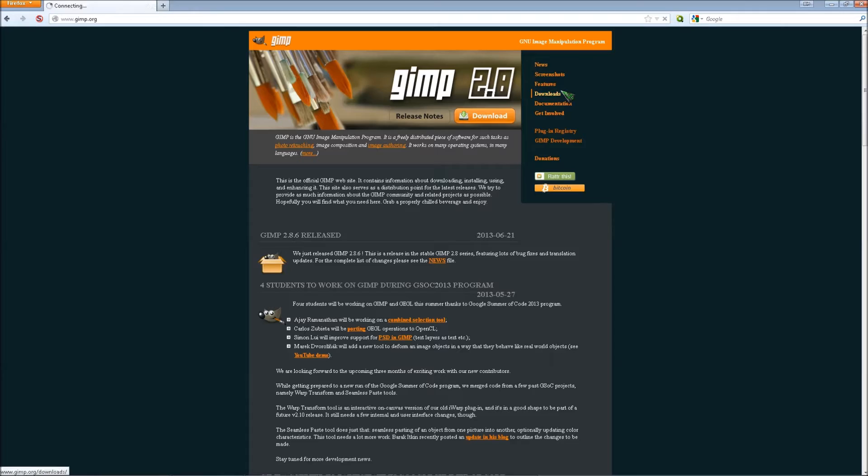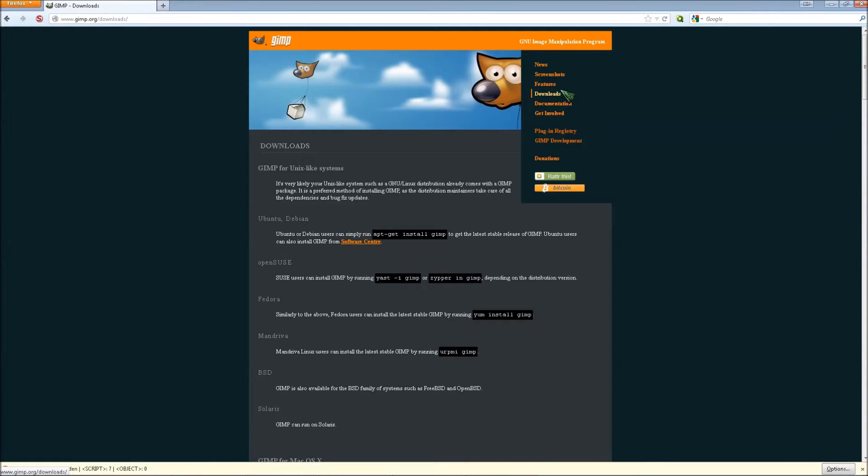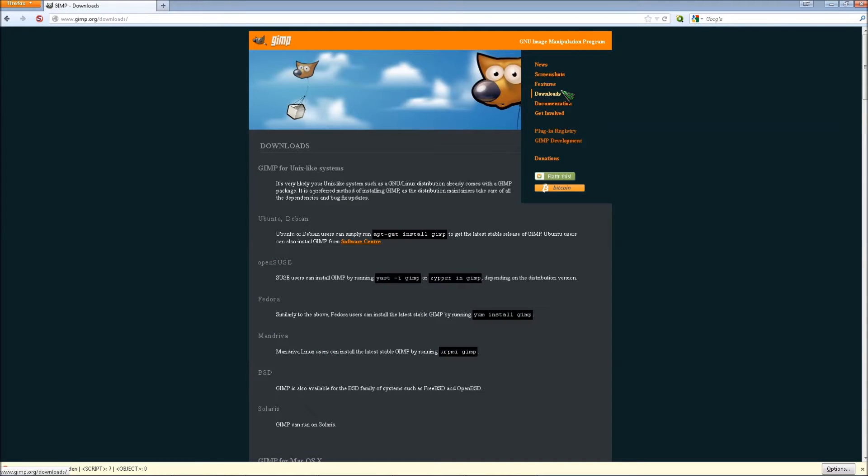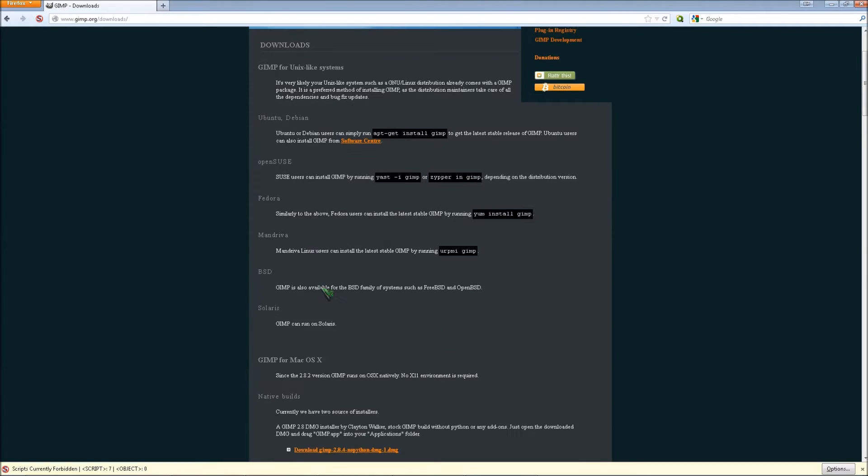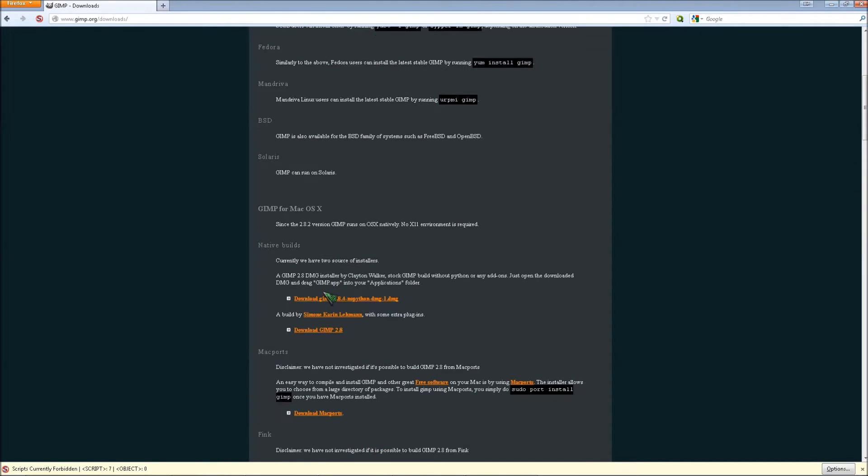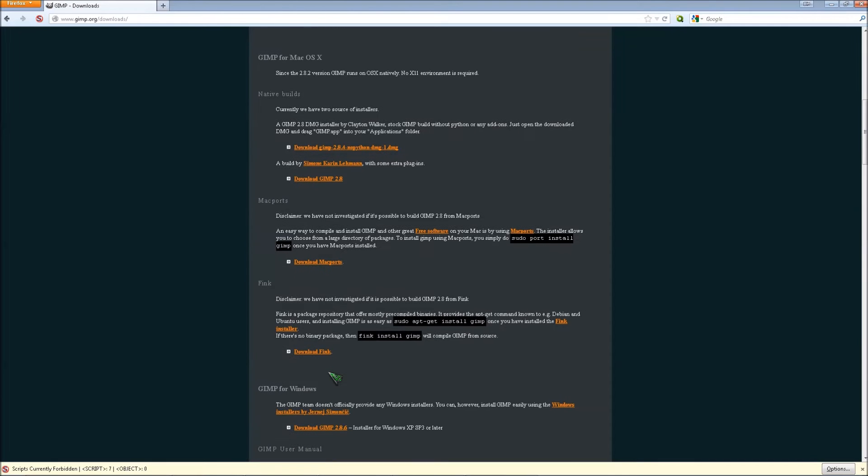It's free and the link will be in the description. It's your typical installation of just hitting next until you finish, and it's available for Unix, Mac, and Windows.